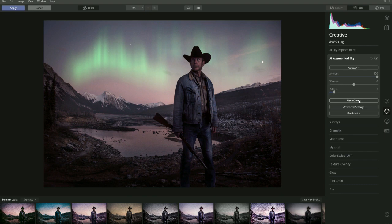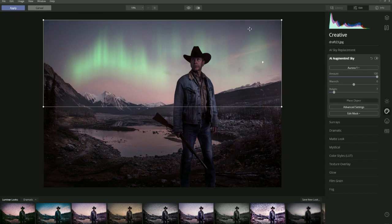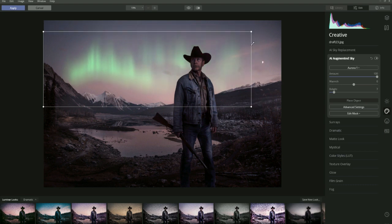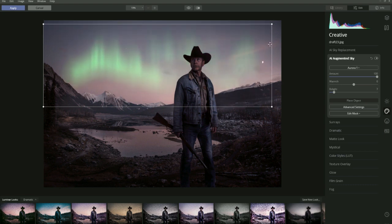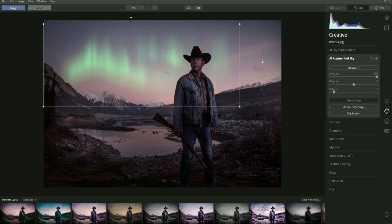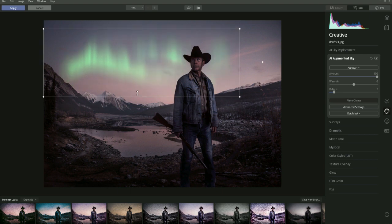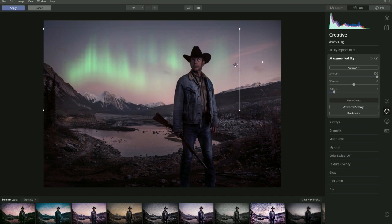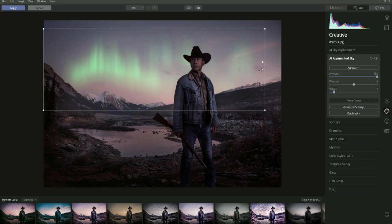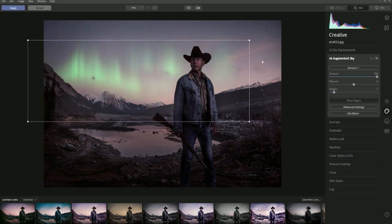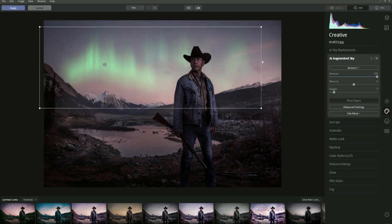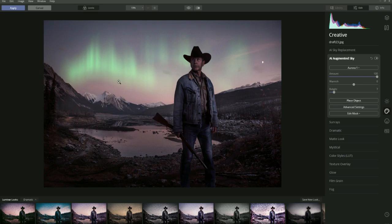If the object has been placed in a position that doesn't work, click Place Object to get the transform box. You can pull on the corner to keep the aspect ratio as you resize, or pull on the sides to transform it - though that won't keep the aspect ratio and can make objects look a bit fake. As you can see, it's also masked behind the mountains, which is amazing. Put it somewhere here and click Place Object again to close the dialog box.